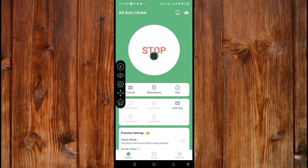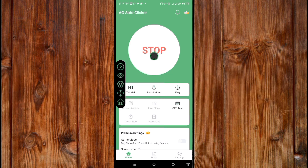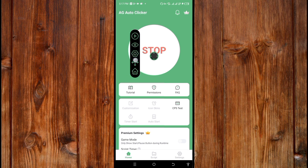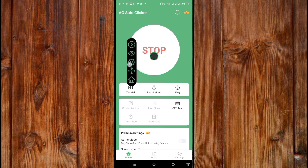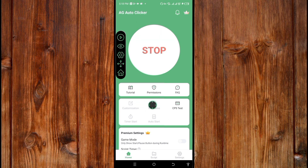Now you can see the autoclicker bar. You can drag the controller bar to reposition it. To make the clicker icon click, just place it where you want it to click, and then click the display icon — as you can see, it is now clicking.